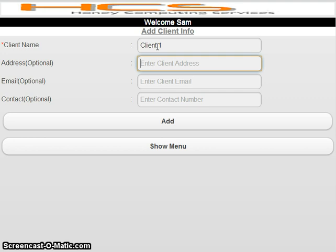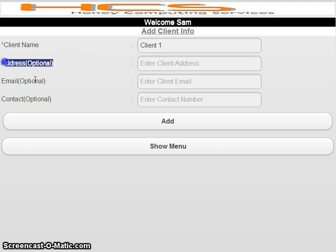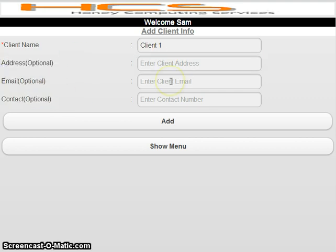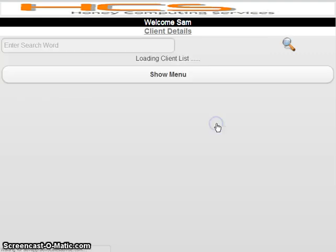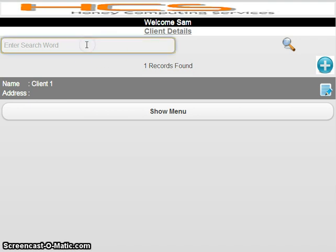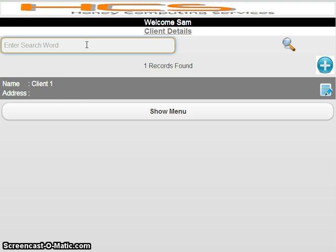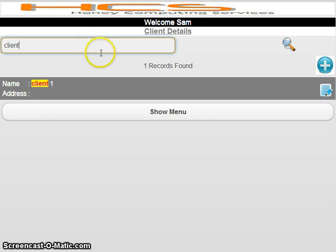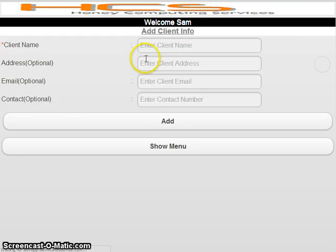I will now enter client details — entering 'Client One' as the name. Address, email, and contact are all optional. If you want to enter them, well and good; if not, just click 'Add' and it will move further. You can see there is a search criteria — you can search by client name. Right now there is only one client, but with multiple clients, search becomes important.